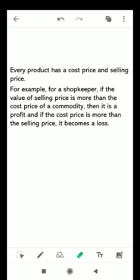For a shopkeeper, if the value of the selling price is more than the cost price of a commodity, then it is profit. And if the cost price is more than the selling price, then it becomes a loss.